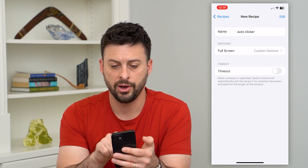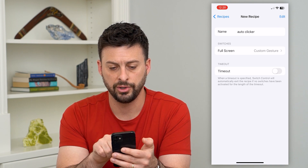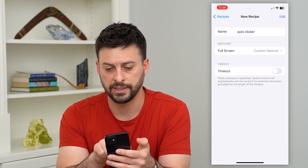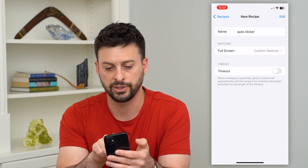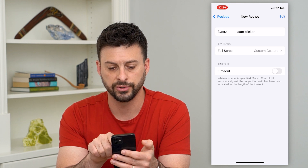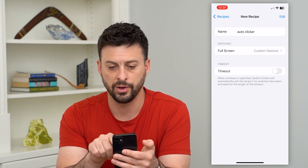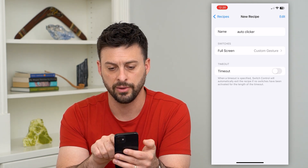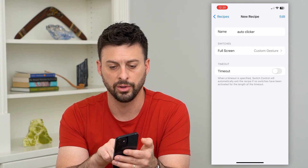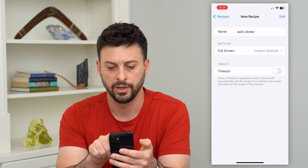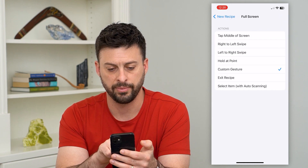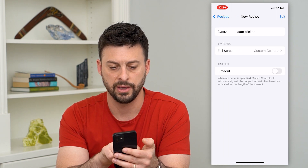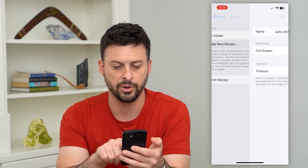Now you can see it says Custom Switches — Full Screen. We don't want it to time out, and that all looks good. Go back to continue.